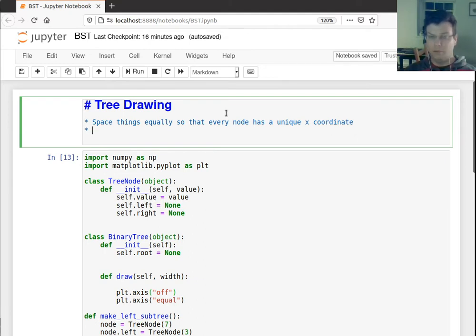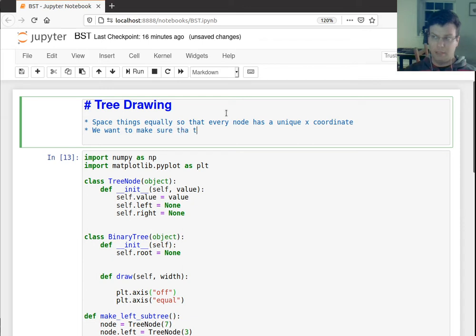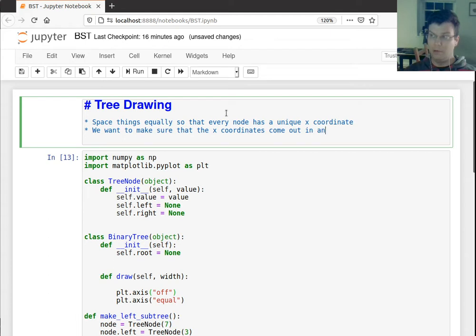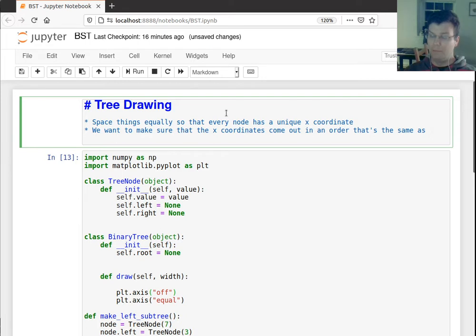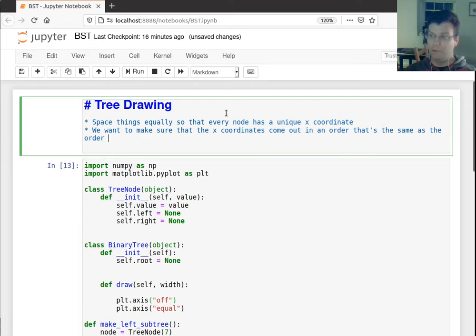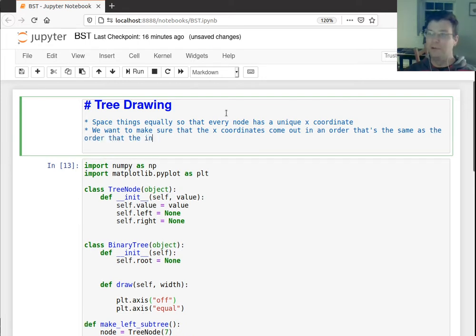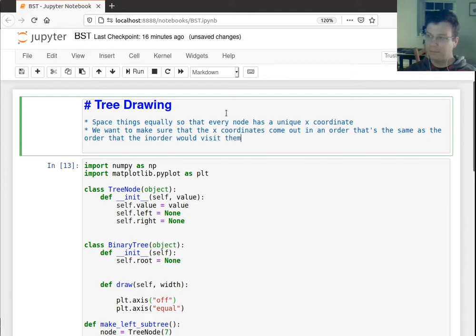Let's also say that we want to make sure that the x-coordinates come out in an order that's the same as the order that the in-order, that's a mouthful, that the in-order would visit them.